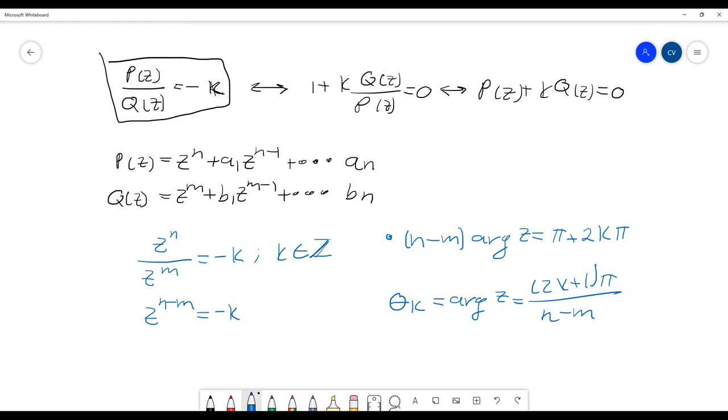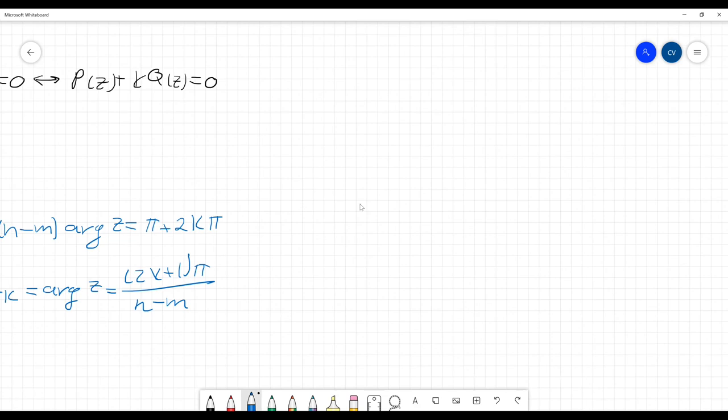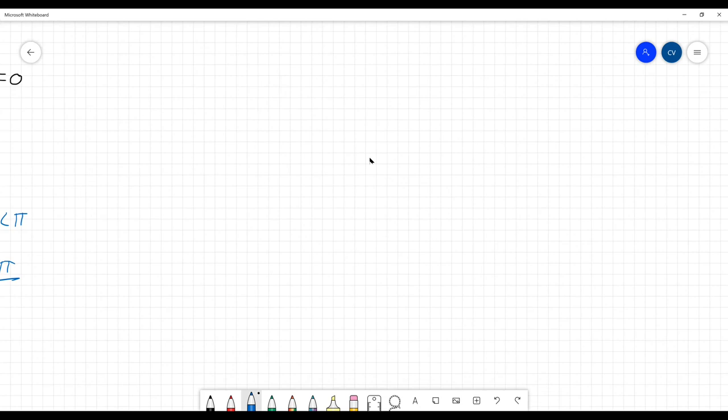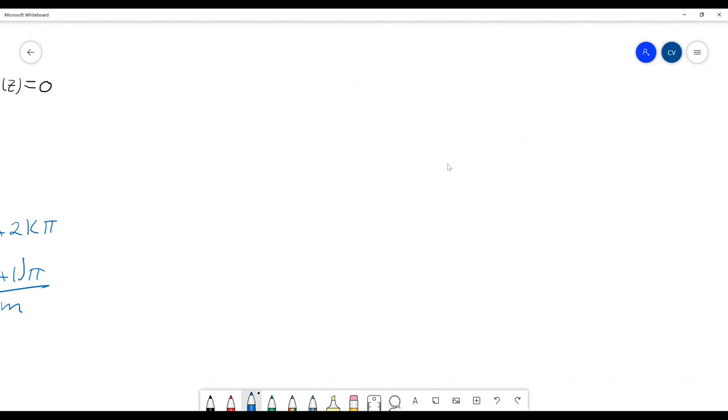So the second important concept is the asymptotes intersection with the real axis. So to calculate the intersection with the real axis, we use the following formula.